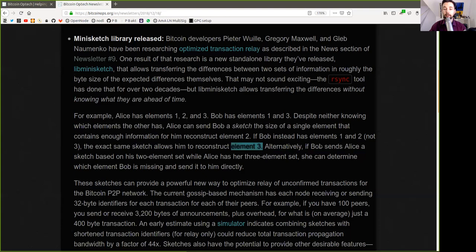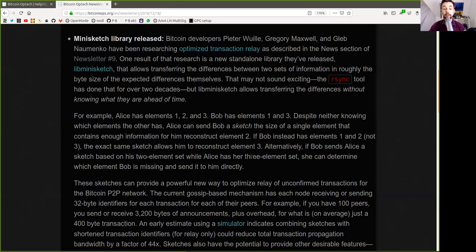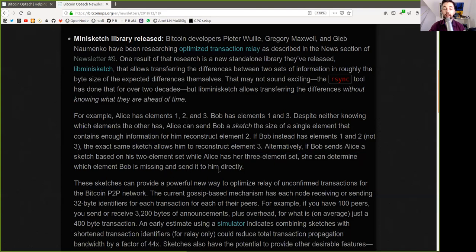Alternatively, if Bob sends Alice a sketch based on his own two-element set, while Alice has her three-element set, she can determine which element Bob is missing and send it to him directly.